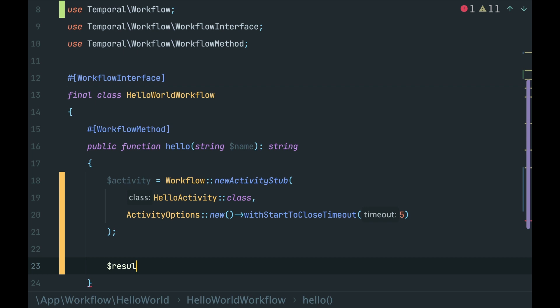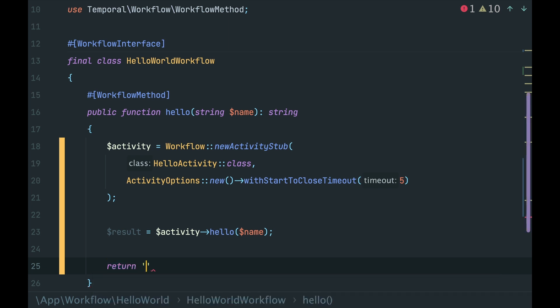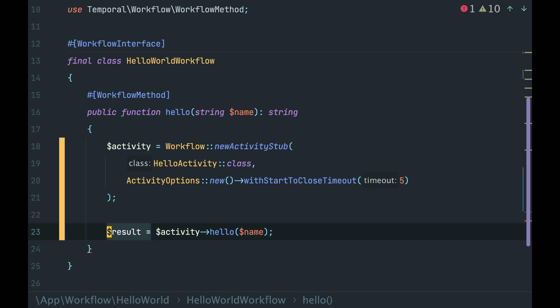Then we call the method on it, just like we did with any other PHP object. But one notice here: activity calls are asynchronous. It means that if we assign the result of this call to a variable, it will not be a string. I can write some code after this line — for example, return hello world. Activity is called asynchronously; it is a non-blocking call. The result of this call is a promise that will resolve to the actual value. So we call the activity, and while it is being executed, the flow continues and the next line is executed. If you want to wait and get the actual result of the promise, use the keyword yield.